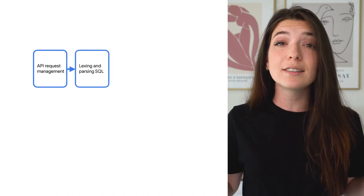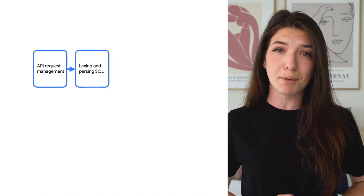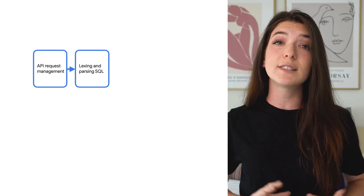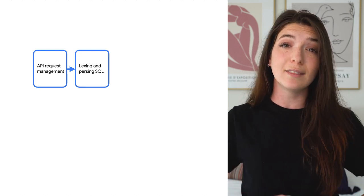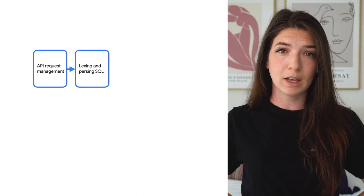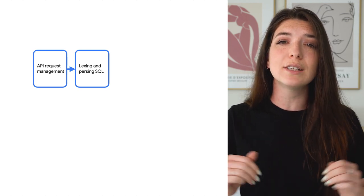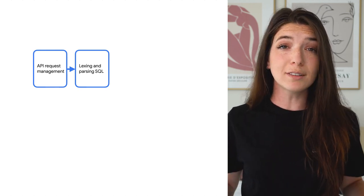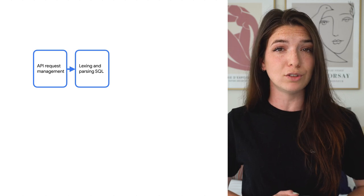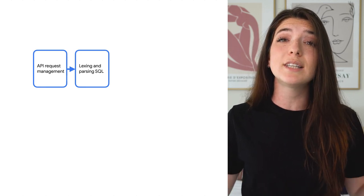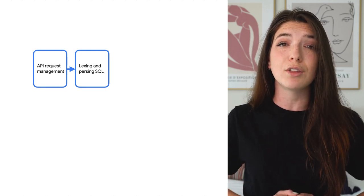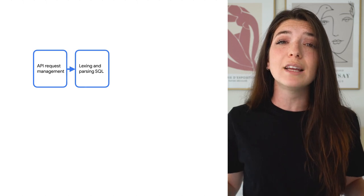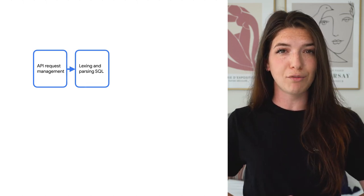Next, BigQuery will perform lexing and parsing. Lexing refers to the process of scanning an array of bytes, in this case, the raw SQL statement, and converting that into a series of tokens. Parsing is the process of consuming those tokens to build up a syntactical tree representation of the query, which can be validated and understood by BigQuery software.